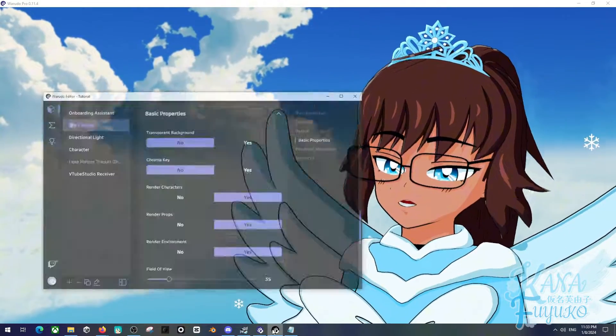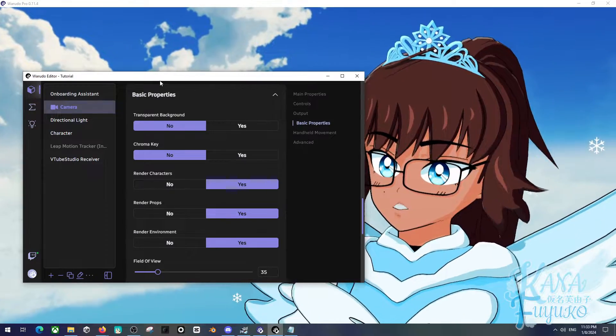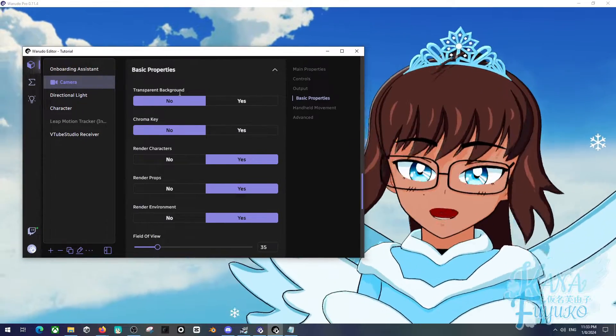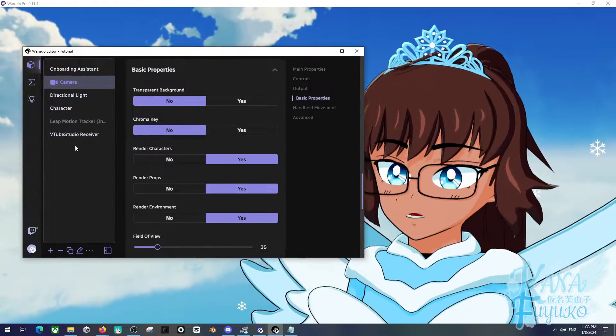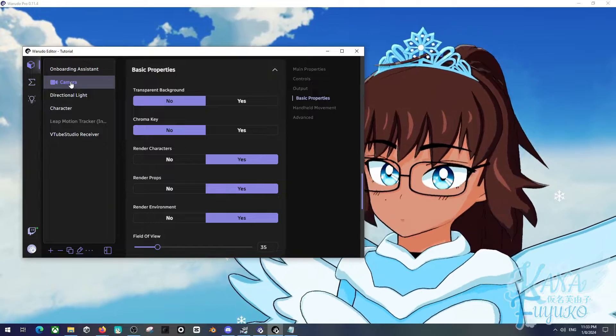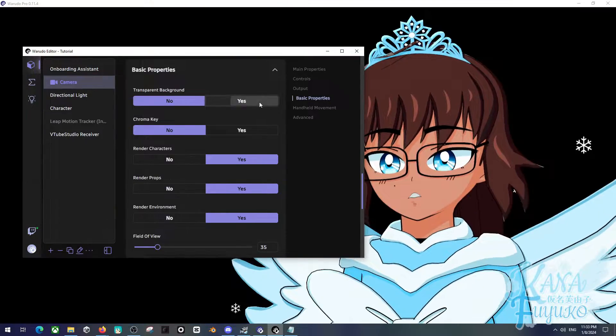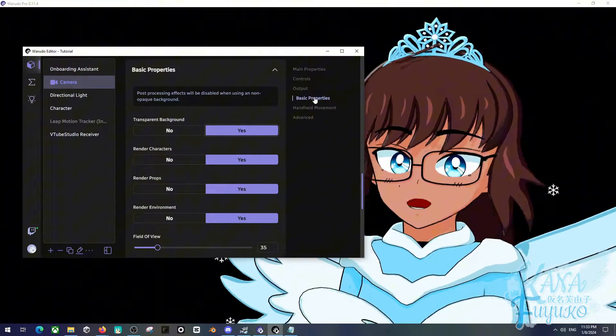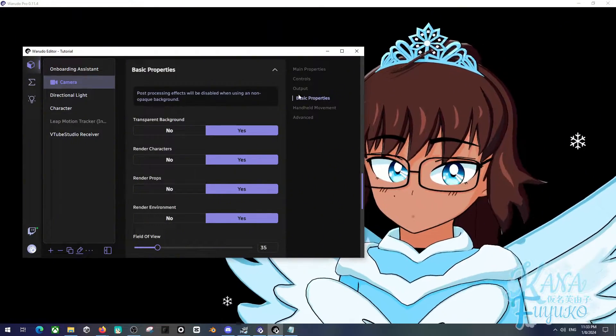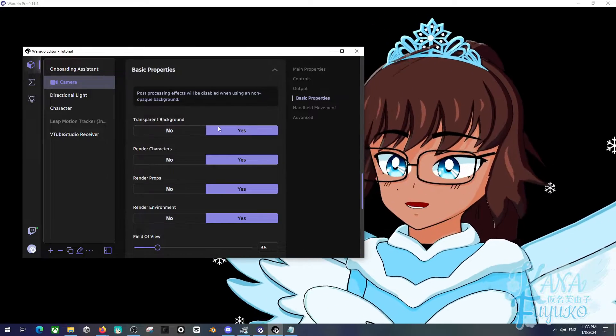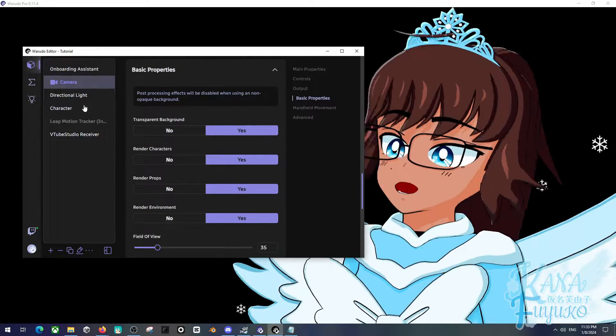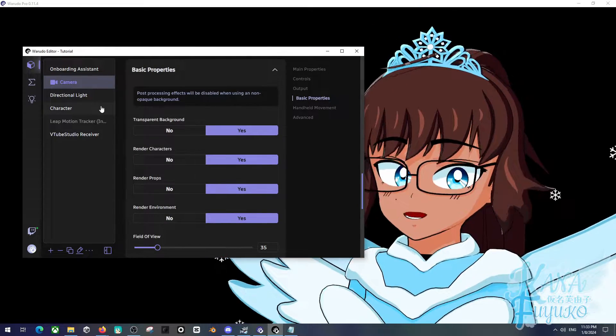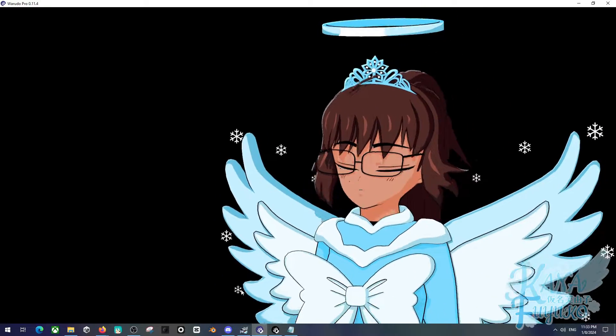First and foremost, you're going to go into the WowDudeau Editor app right here. And then what you're going to do is first make sure that your camera is set to transparency. It should be under the basic properties. You'll set it up to transparent background and that way you can have transparent background with your setup.